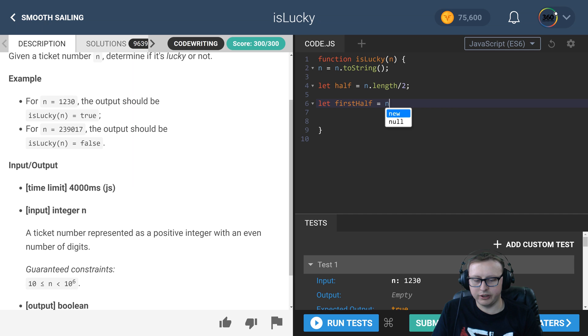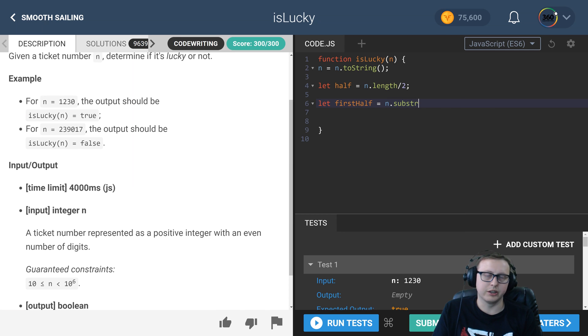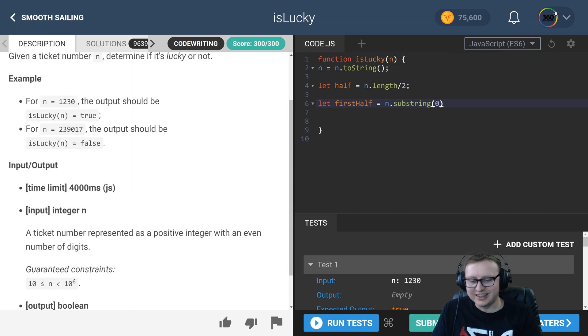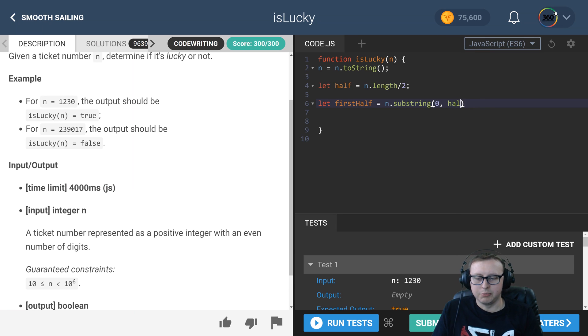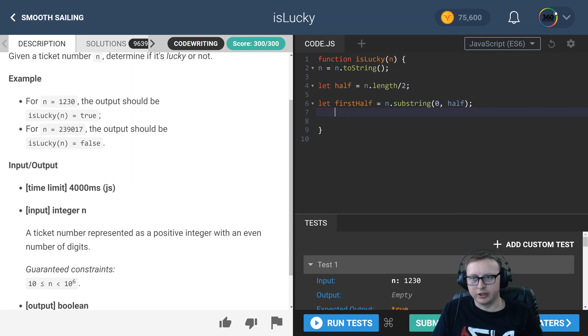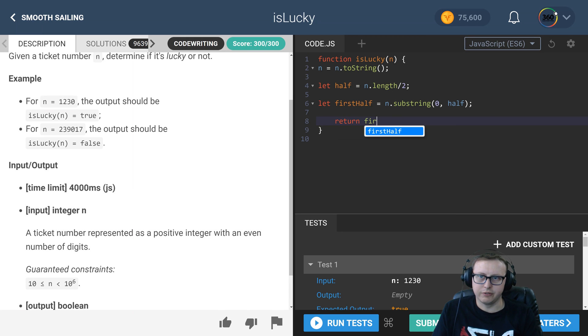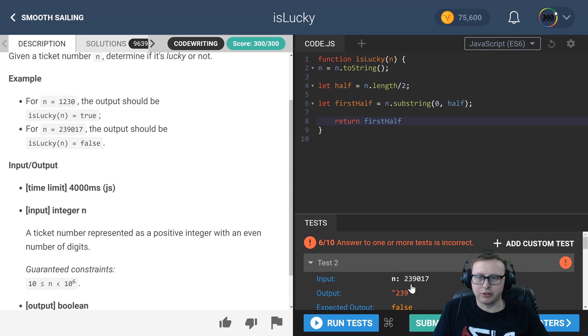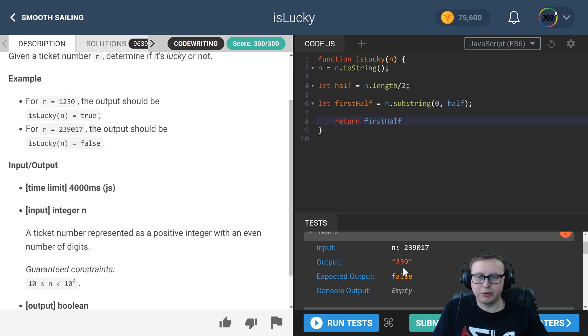to the halfway point, meaning that we want half of the string. We'll go ahead and return firstHalf - we can check piece by piece. You'll see we have 239 right here. It's a string.